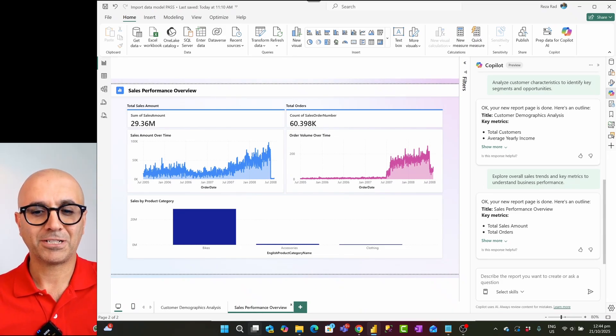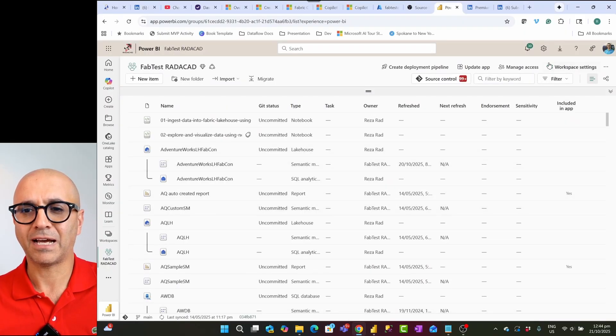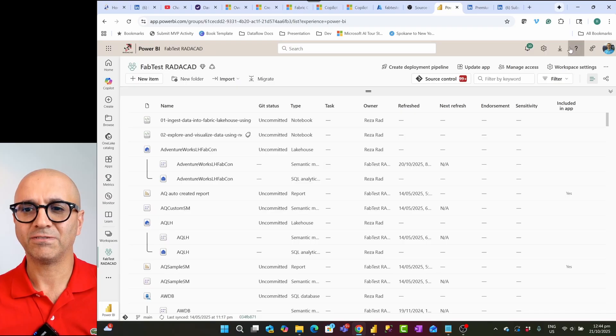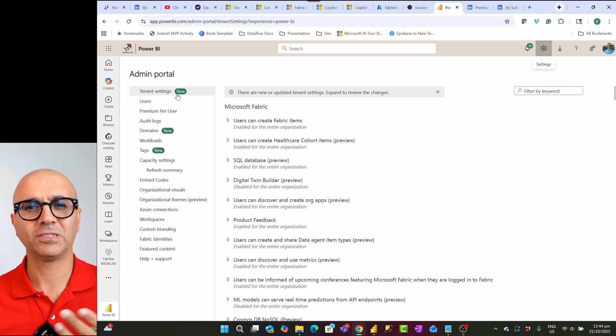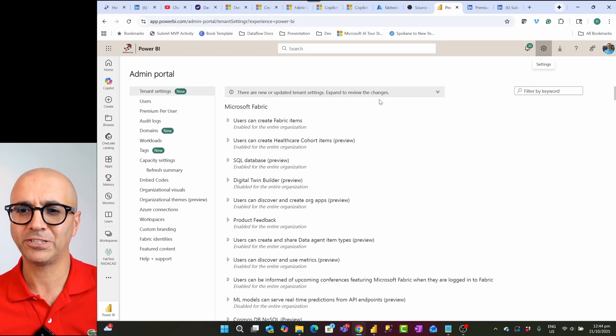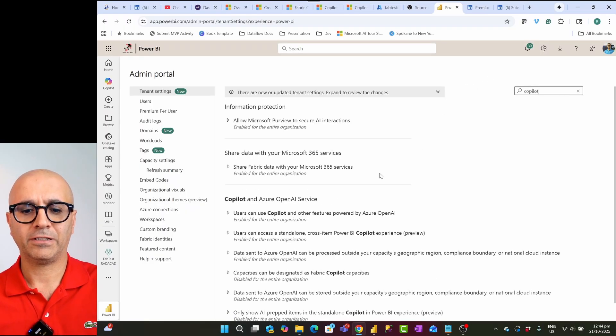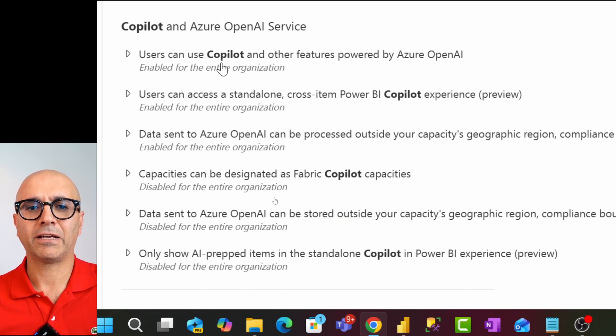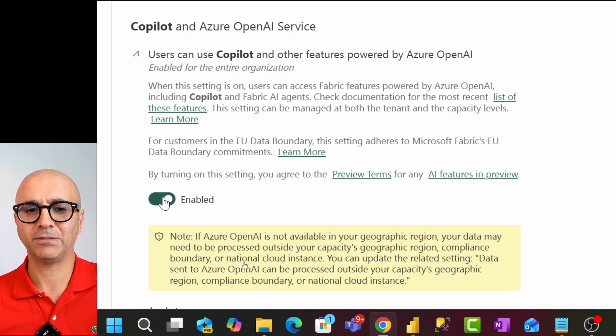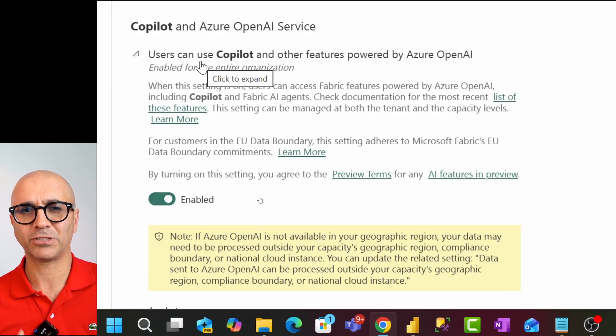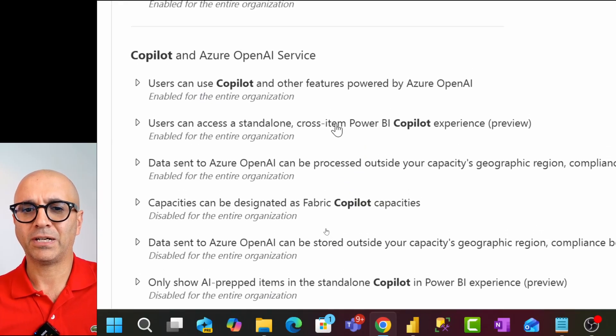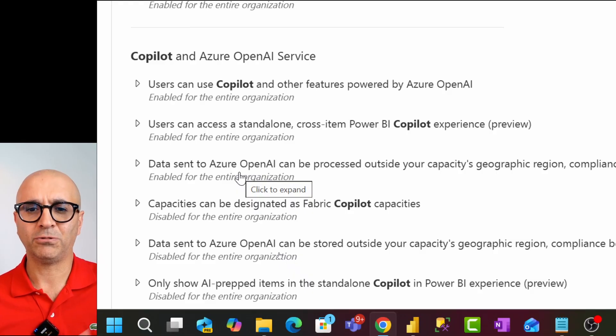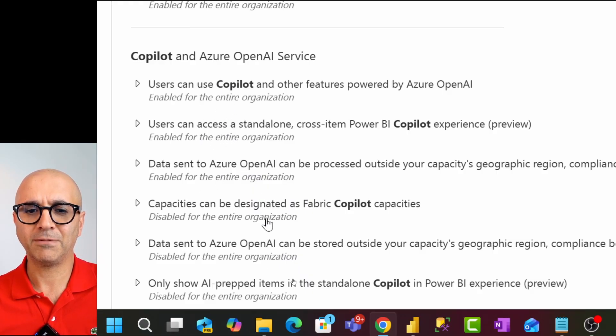One last thing that I mentioned to you is that the tenant admin has the ability to turn off or turn on the copilot functionality. This is within fabric portal, setting admin portal, tenant settings is all the settings that you enable or disable within your organization. Here if I search for copilot I'll find a lot of copilot related functions. For example, here you can see that I can enable or disable users to use copilot. If I disable this, even if we have that workspace associated with copilot users won't be able to use it. Or for example, you might want to say different parts of it like do you want the data to be sent to OpenAI or not. So in order to use the copilot most of these should be enabled.